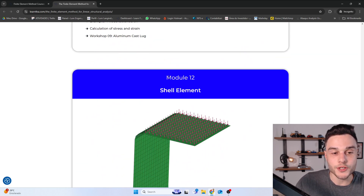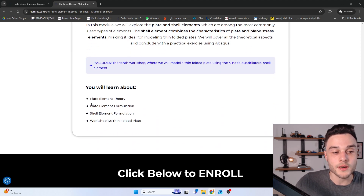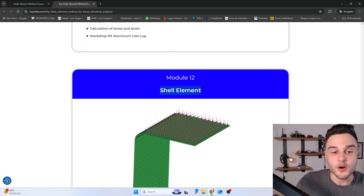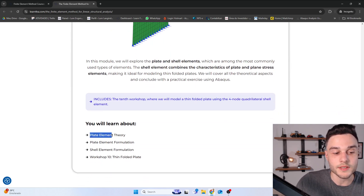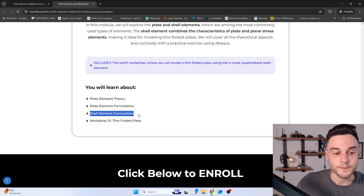Finally, in Module 12, we are going to learn about shell elements, which are the most used type of element for structural analysis. We'll first learn about plate element theory, since the shell element formulation is a combination of the plate element and the plane stress element studied earlier. We'll then formulate both a plate element and a shell element, and Workshop 10 covers a thin folded plate.